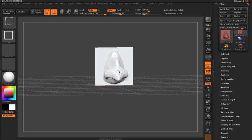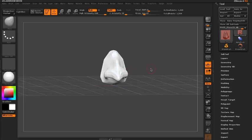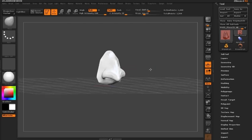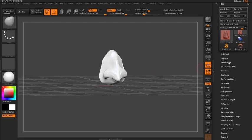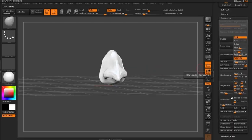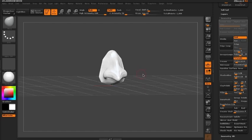Once the plane's hidden, underneath my geometry sub palette, I'm just going to click the delete hidden. Now my plane is gone and all I'm left with is the nose.